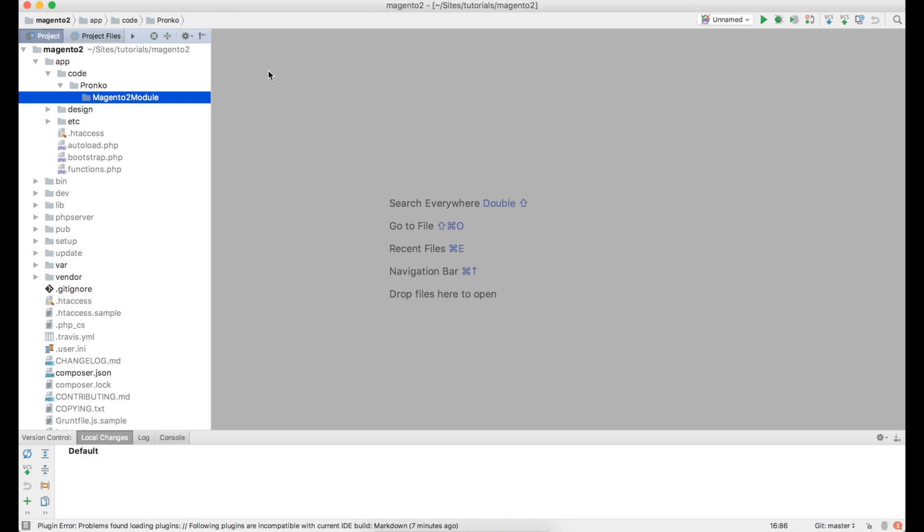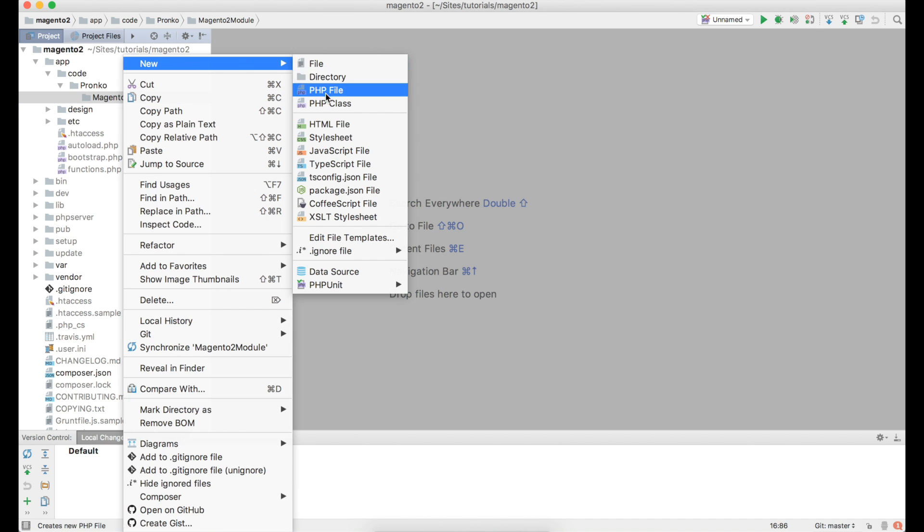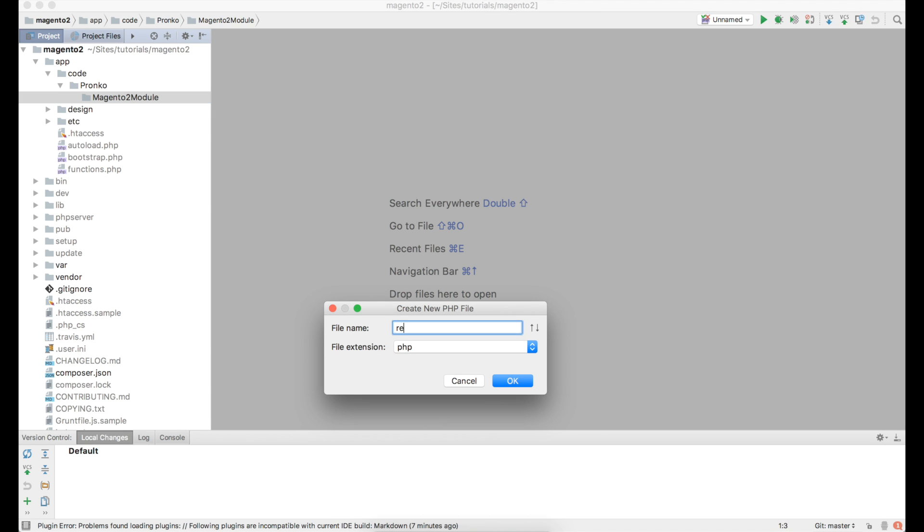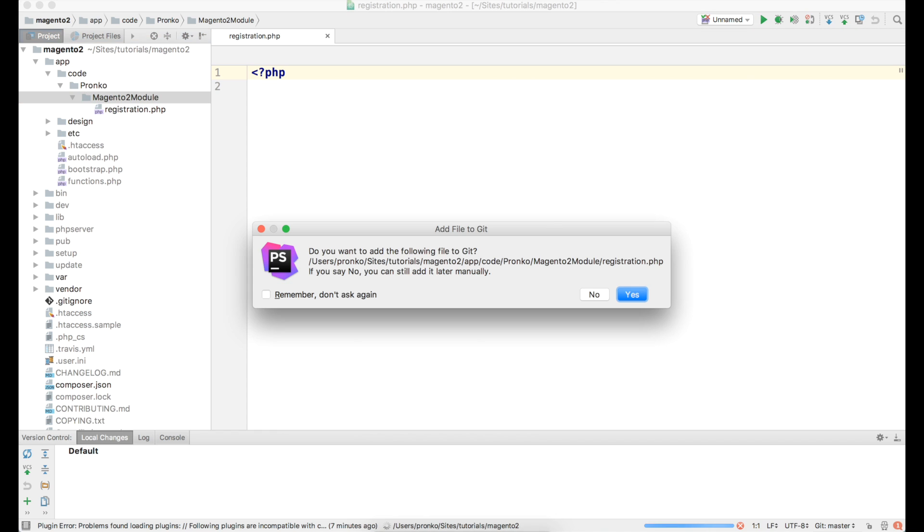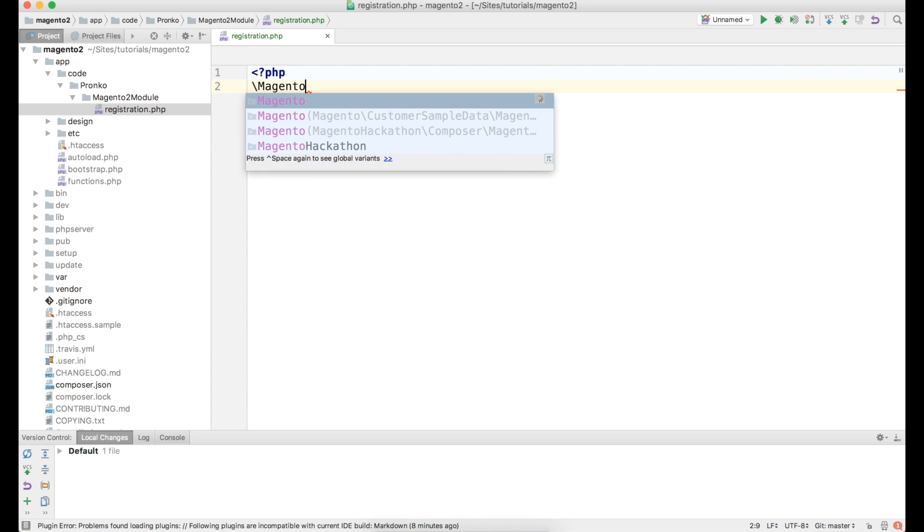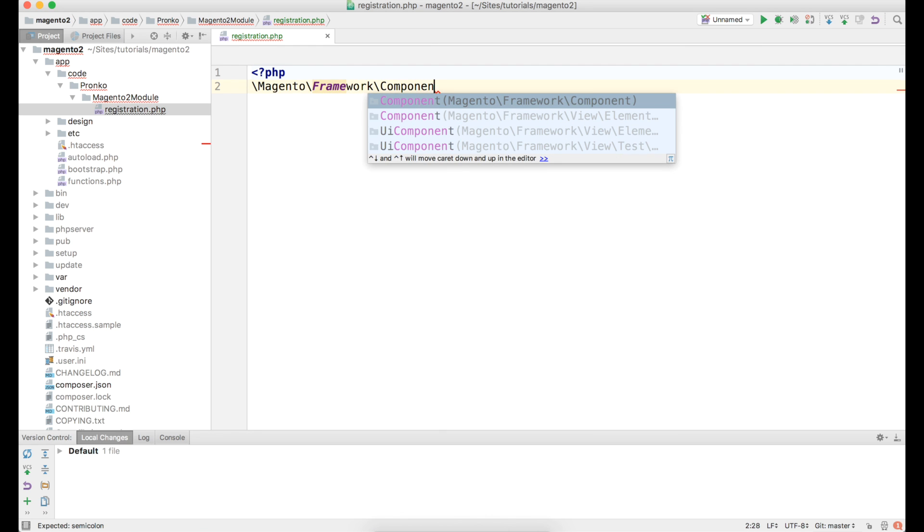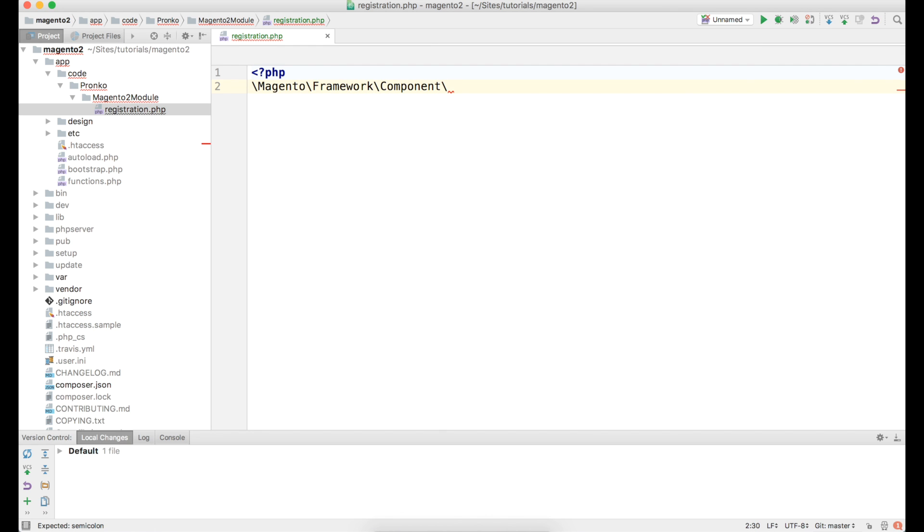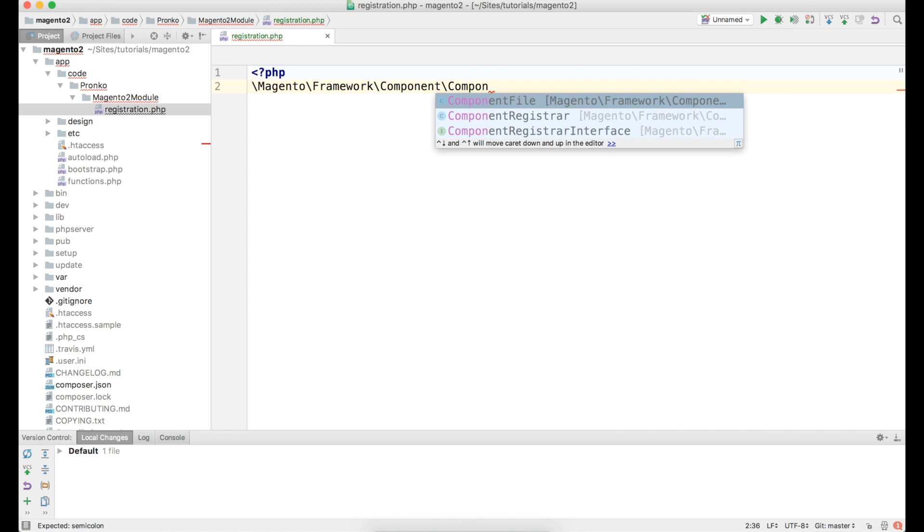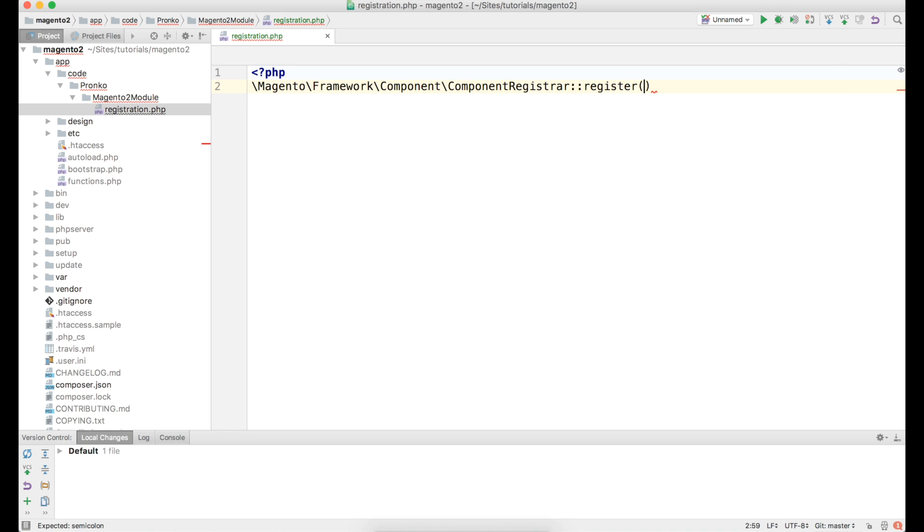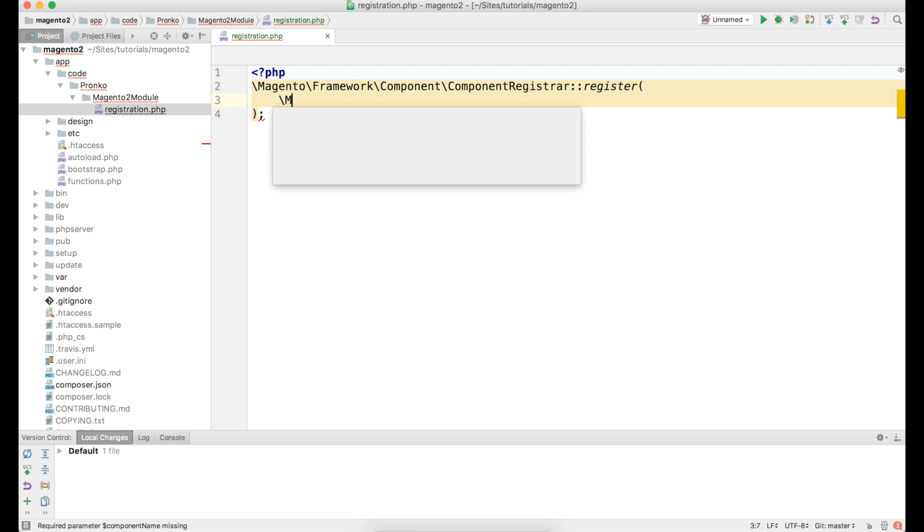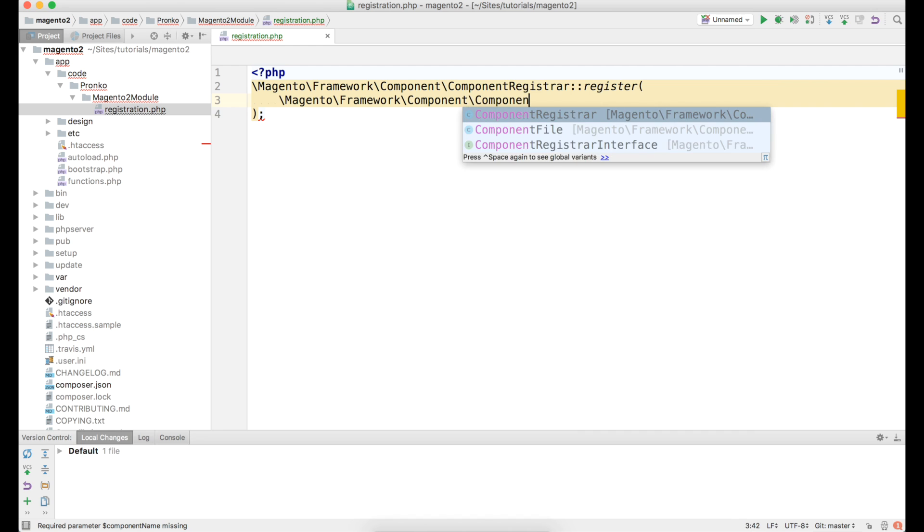The very first file we have to create is going to be registration.php. This file will help to notify Magento 2 application about our newly created module. What we have to do is to register our new module by using Magento Framework Component ComponentRegistrar class with method register where we have to pass three parameters.